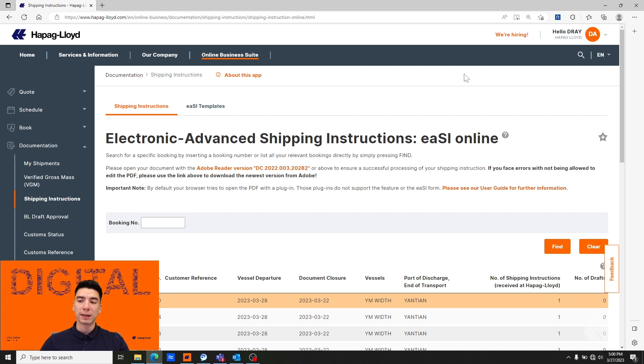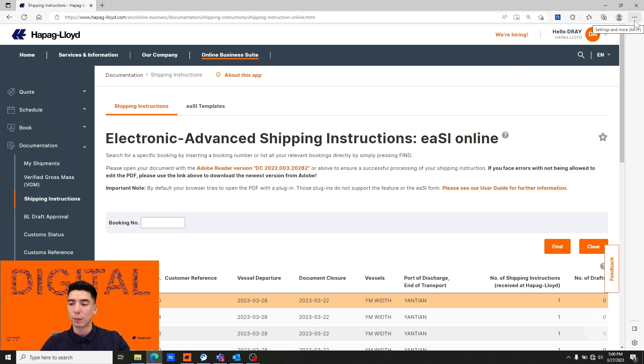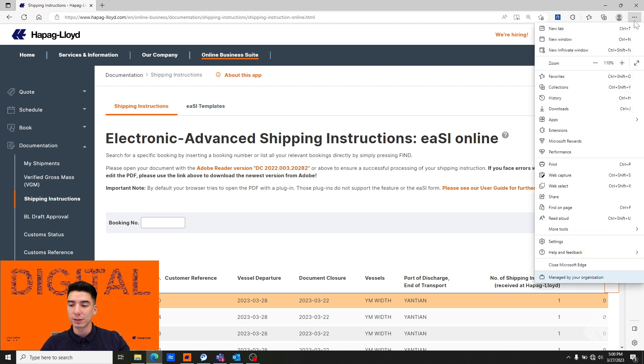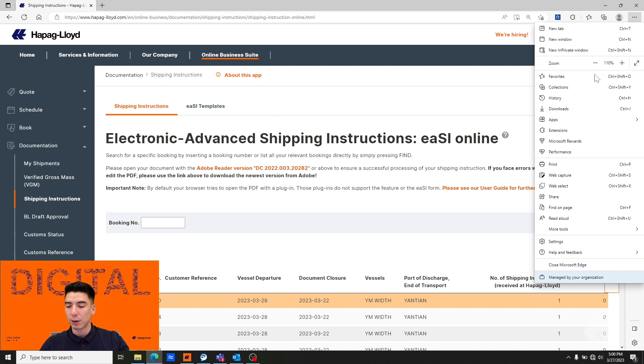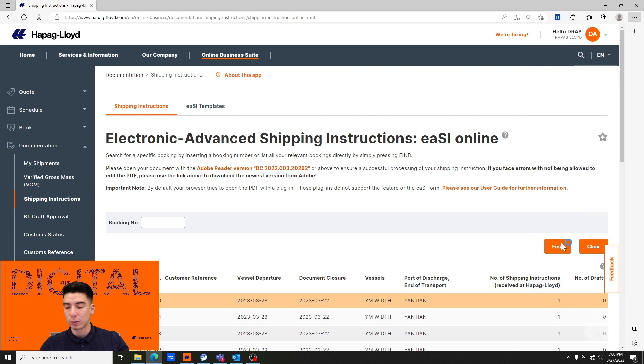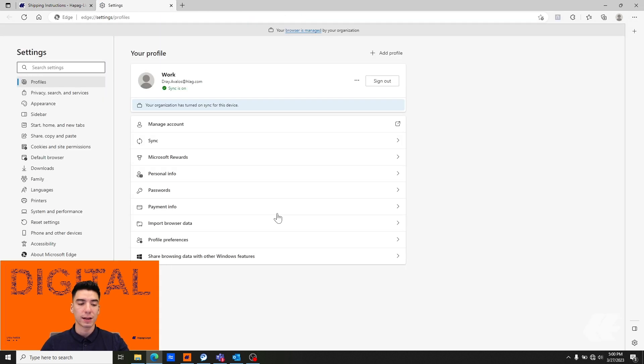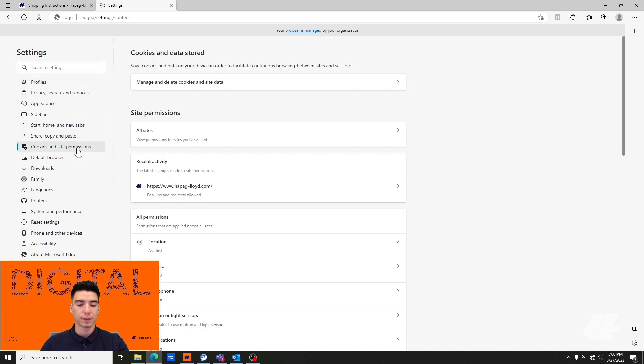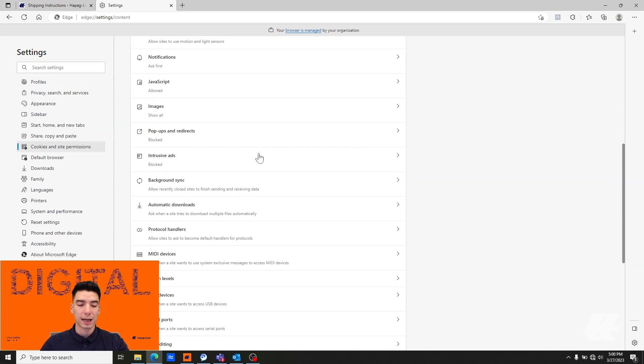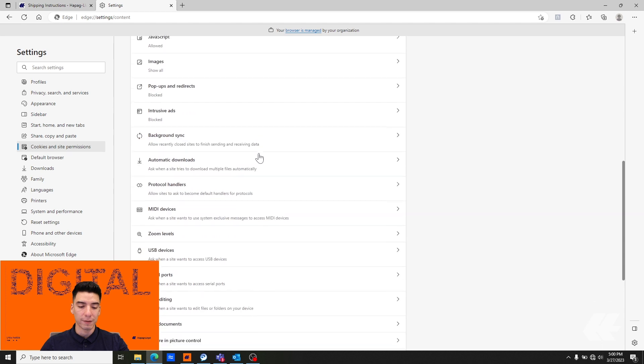In order to remedy that, you would go to your browser settings by hitting the ellipses in the top right corner, going down to settings, and then selecting cookies and site permissions and scrolling down to PDF.